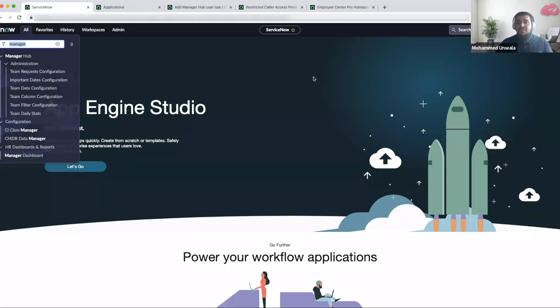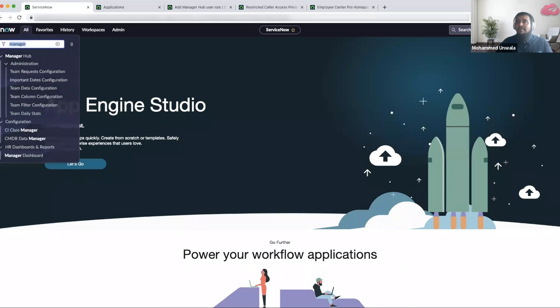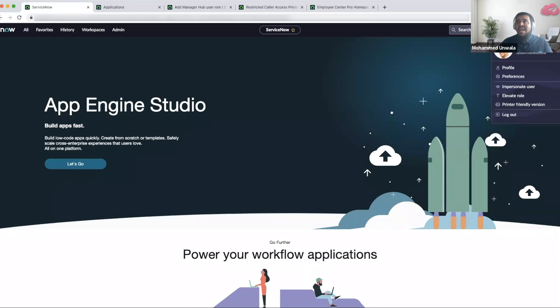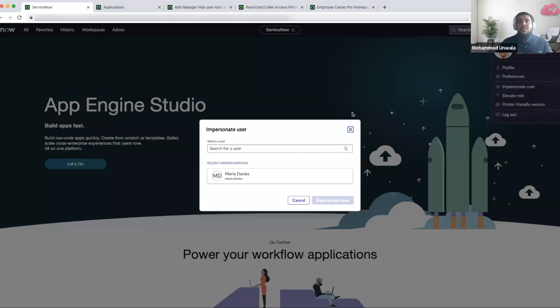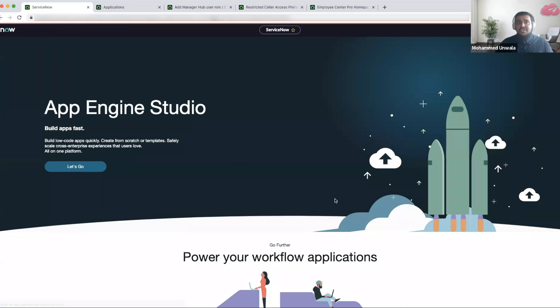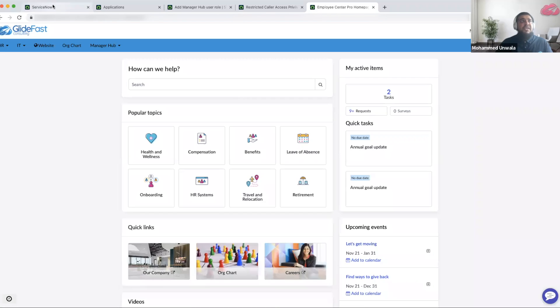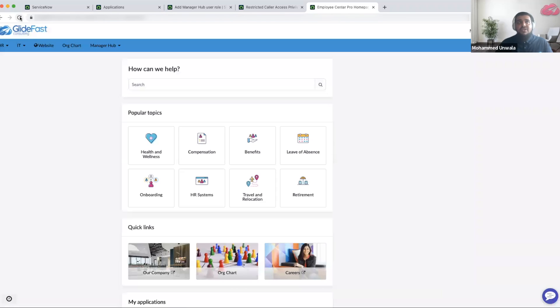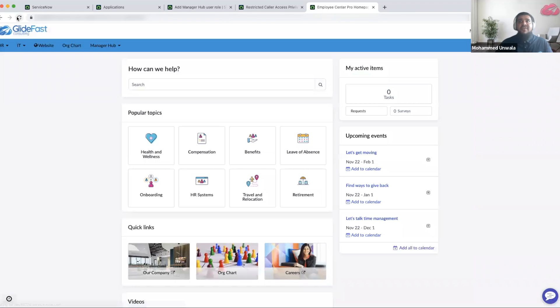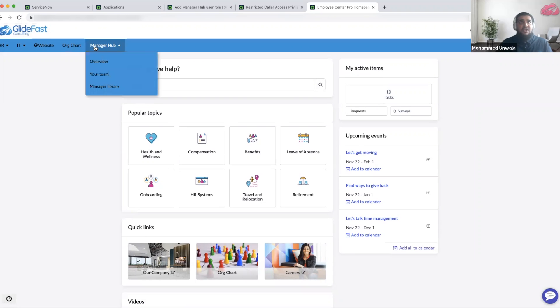So now I'm going to impersonate a people manager and show you what they can view when they log into the Employee Center. I've impersonated Maria and I'll go to the Employee Center portal. When I go to the Employee Center, I see a new menu header which is called Manager Hub.